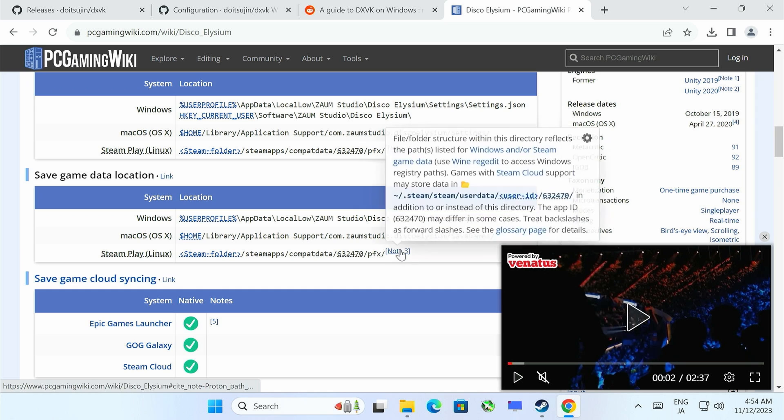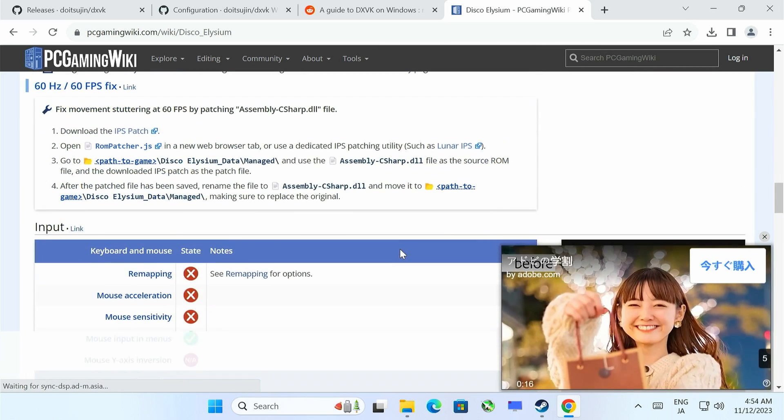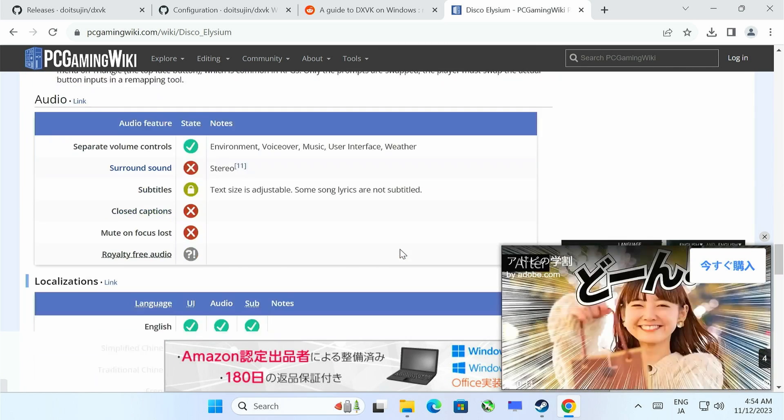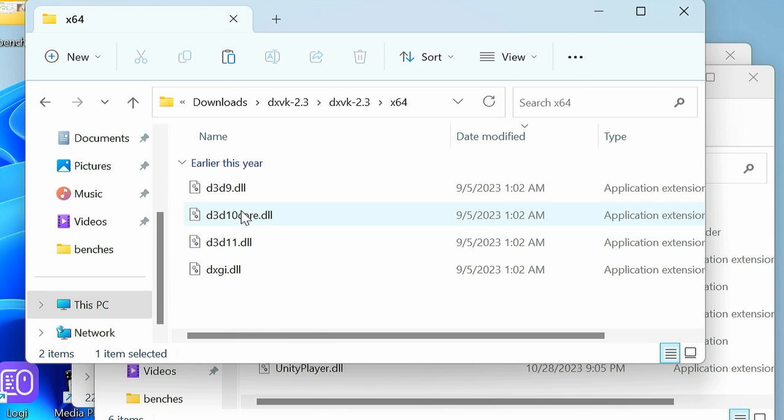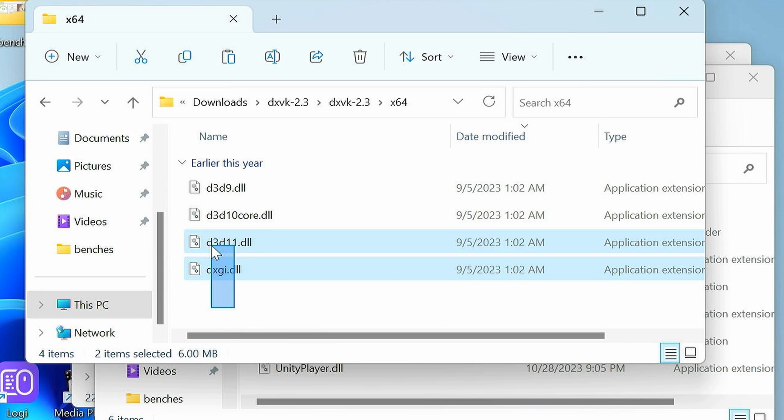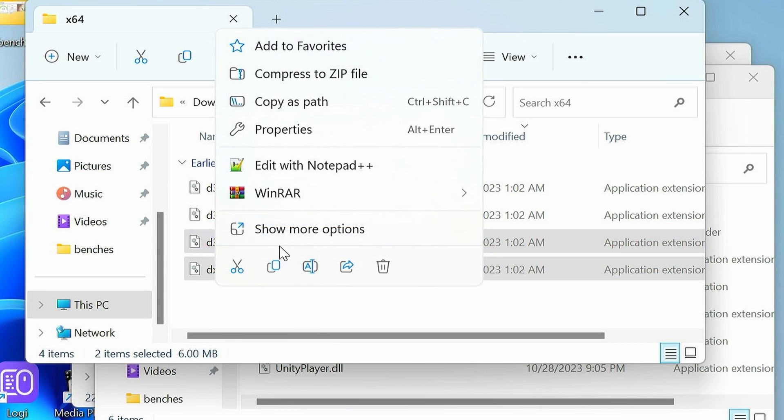This one's for Disco Elysium, and we're going to scroll down until we find our APIs. So according to this, we need the 64-bit DirectX 11 version. So go into the x64 folder, and select the bottom two files, right click, and then copy.